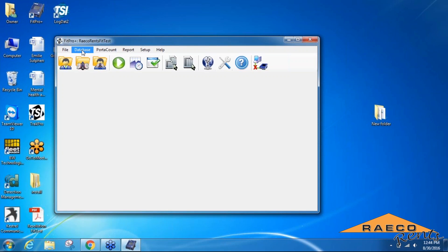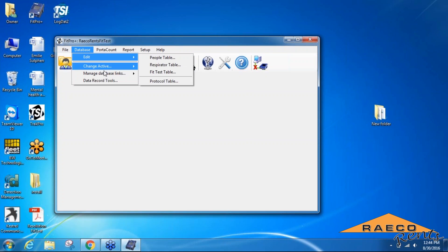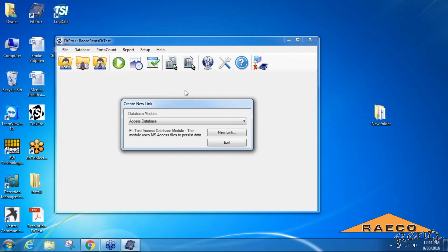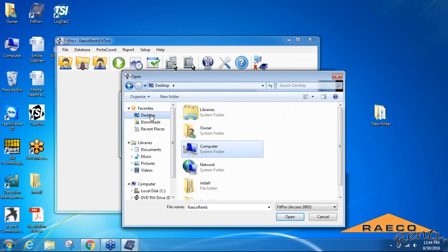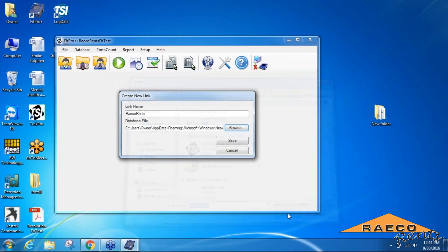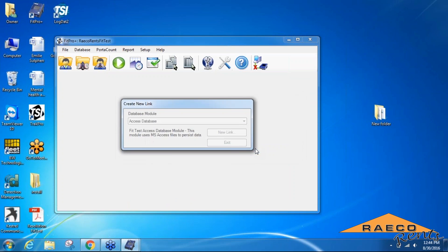The first thing we're going to do in the FitPro software is create a new database link. At the top of the window in the software program is a tab labeled Database. We'll open that, and underneath the Change Active header you're able to select a new database link. We'll do a Microsoft Access database and click the New Link button. We'll name it whatever we want - this will be Reiko Runtz - and I'll save that to the desktop for convenience and create new database.